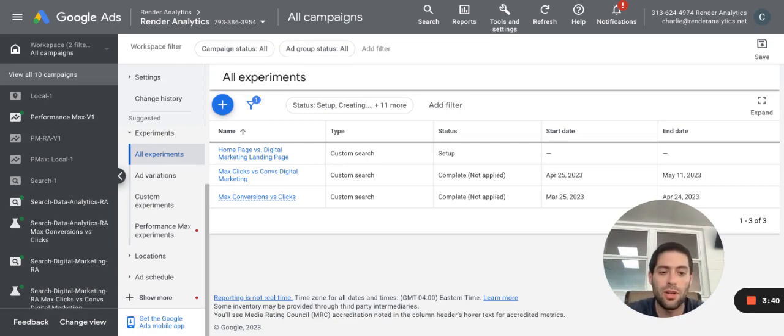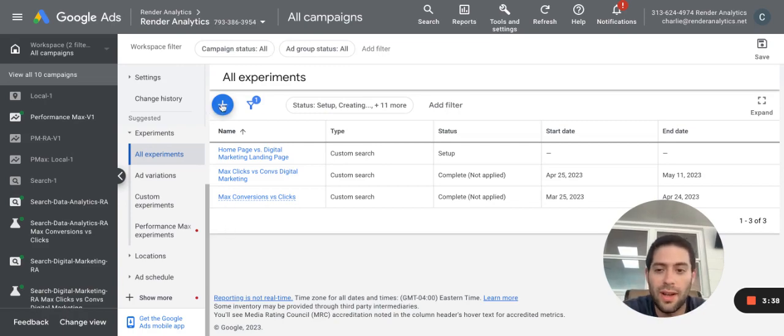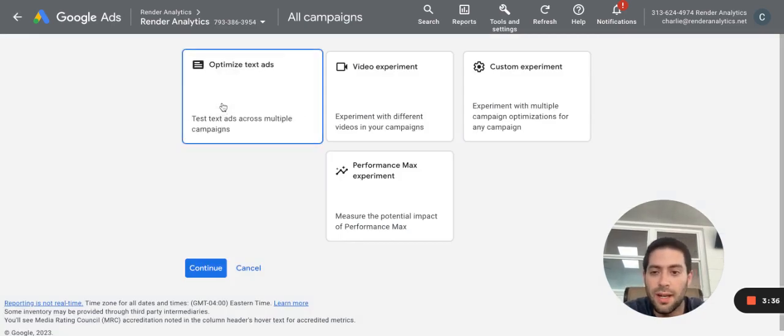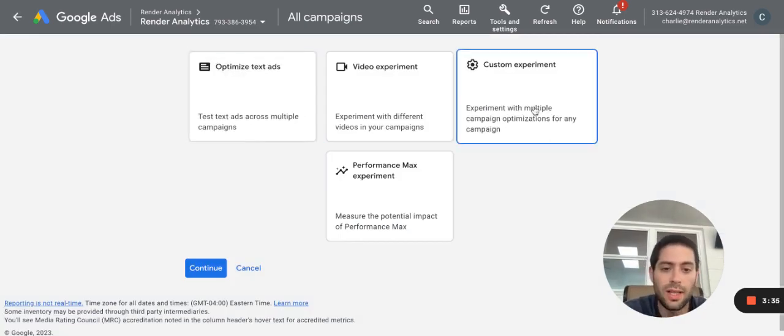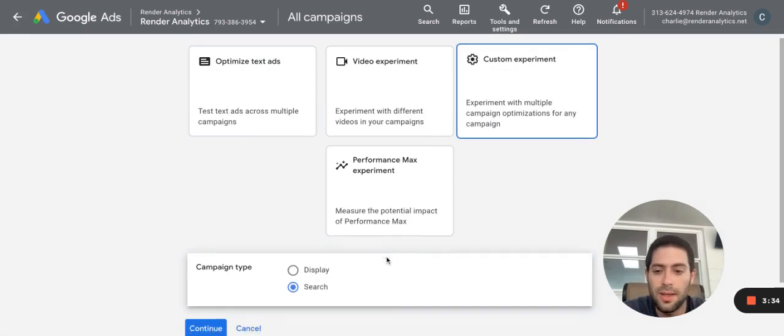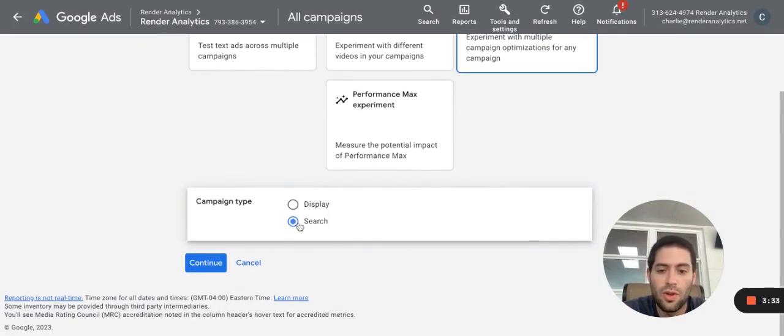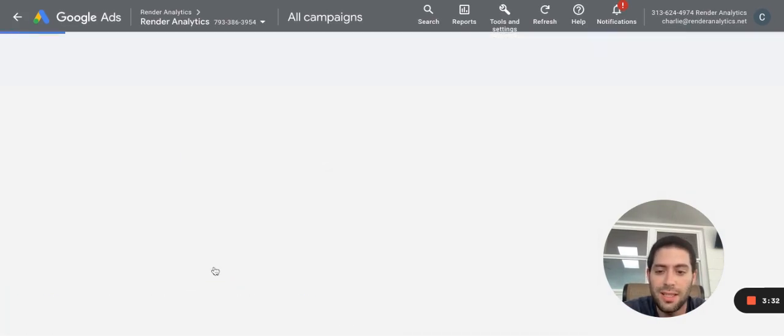So today, we're going to do a custom experiment. We're going to do a very common use case. We're going to click new experiment here. We're going to click custom experiment. We're going to do this for search ads.